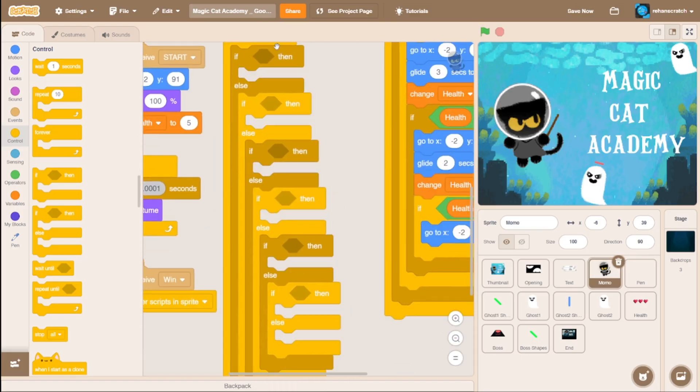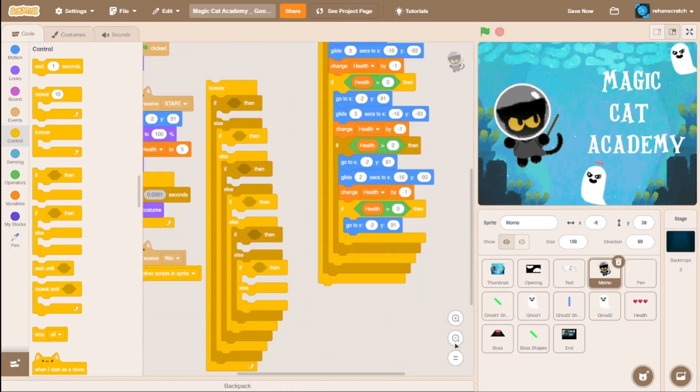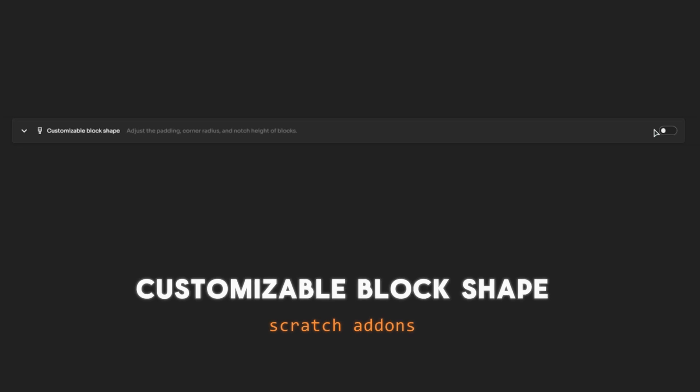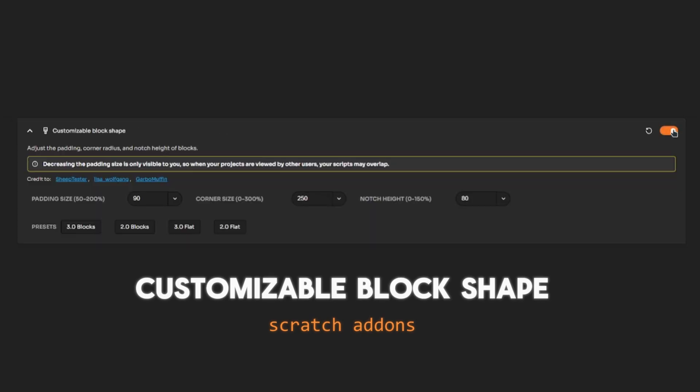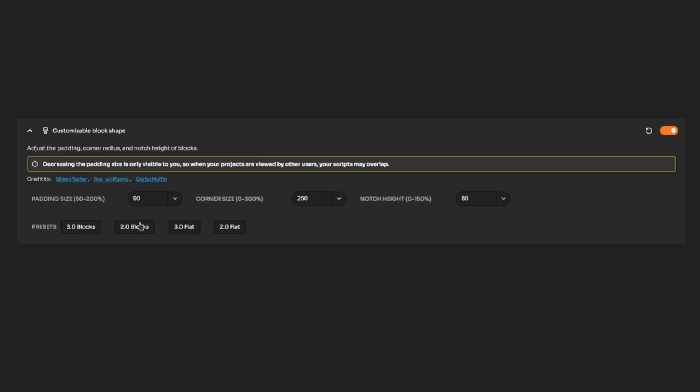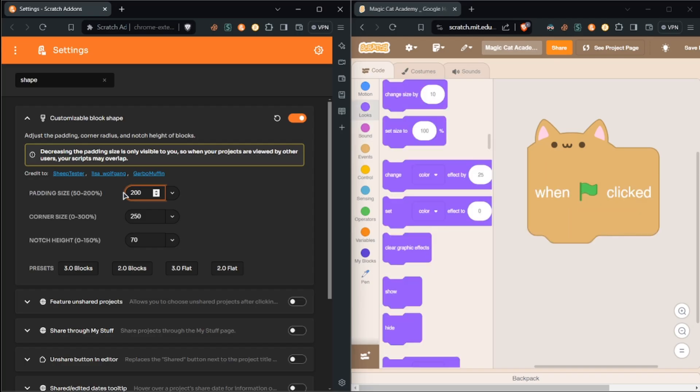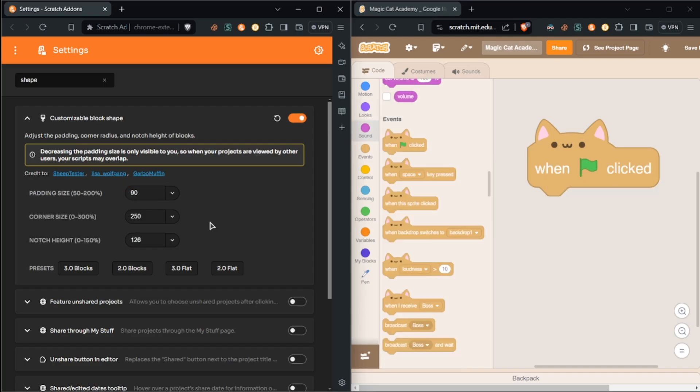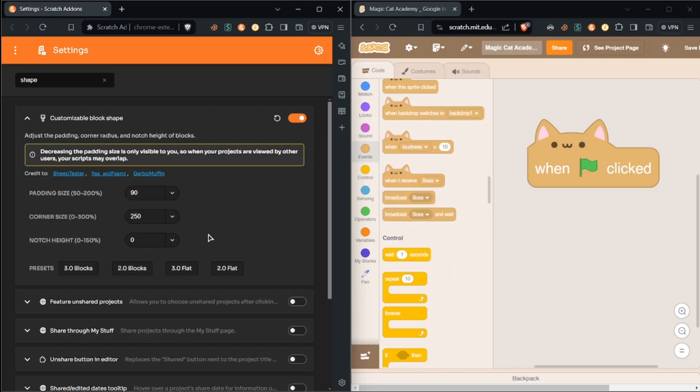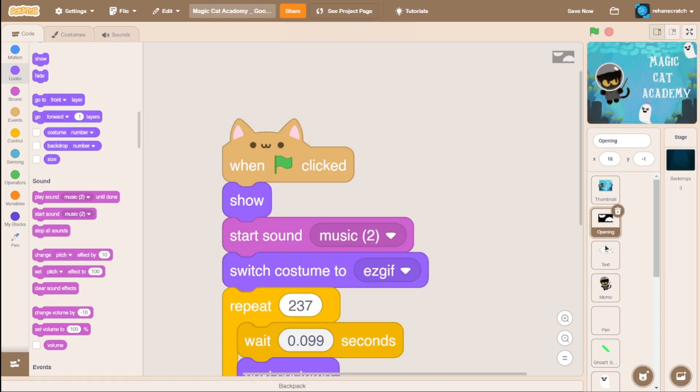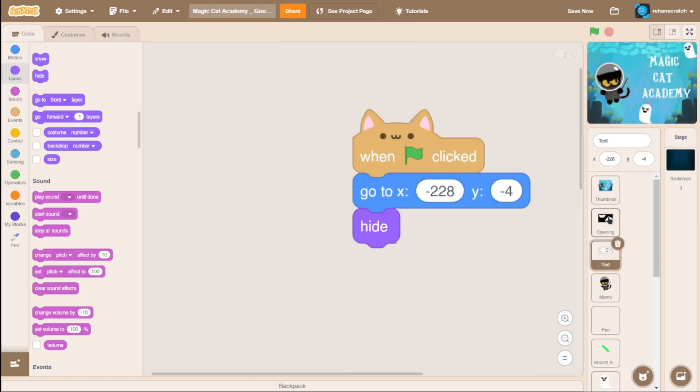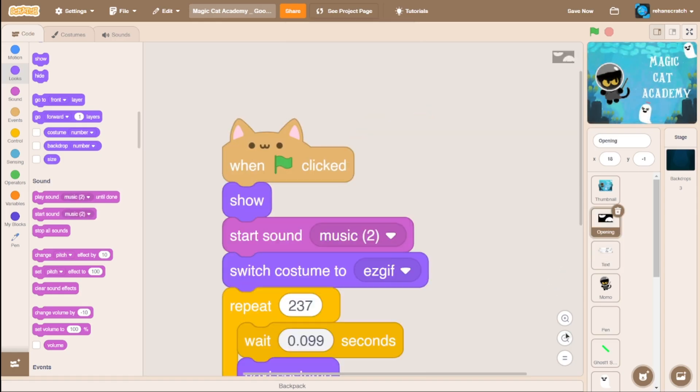In Scratch Addons, you can also customize the shape of the blocks. You can adjust the padding, corners, and the notch height. With this setting, you can really enhance the vibe of your customization.